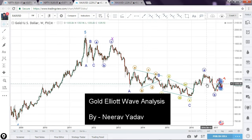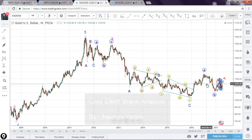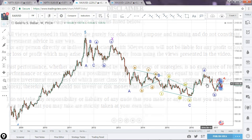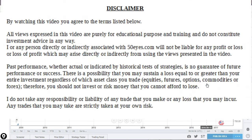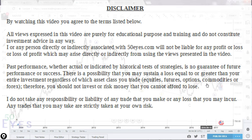Hello there, welcome to my YouTube channel. This is Nirav. In this session I'll be doing Elliott Wave analysis of gold and I'll be looking at various possibilities for the price movement and the possible targets for this market.